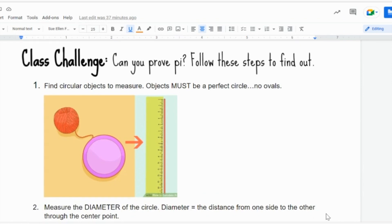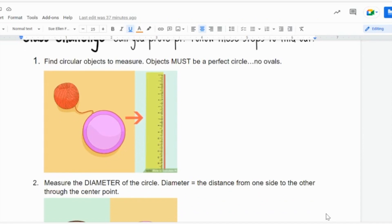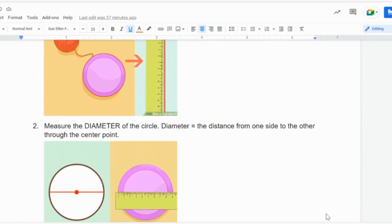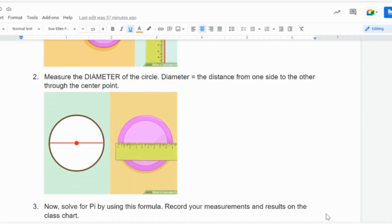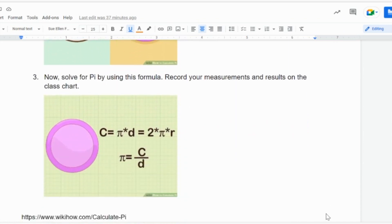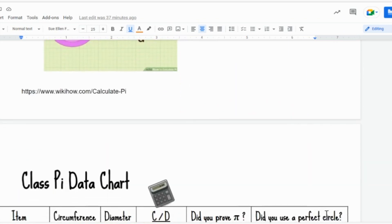Then students can measure the diameter of the same object using the ruler, then solve for Pi.